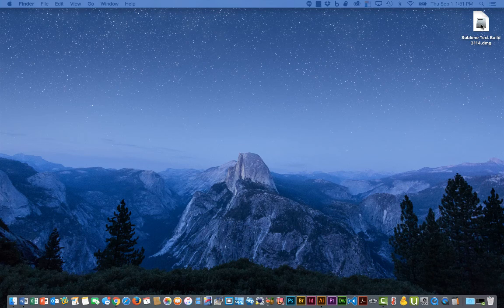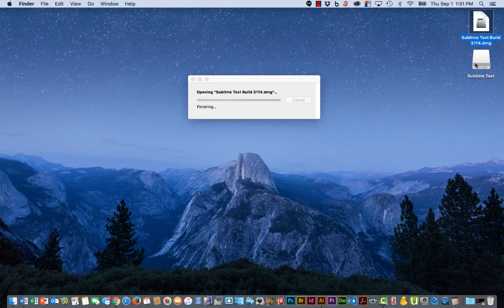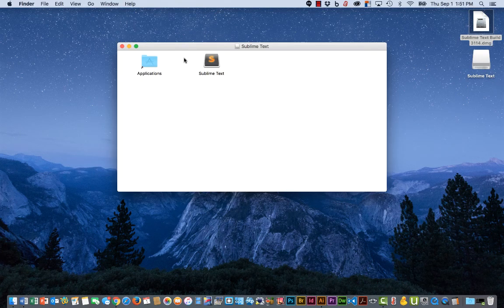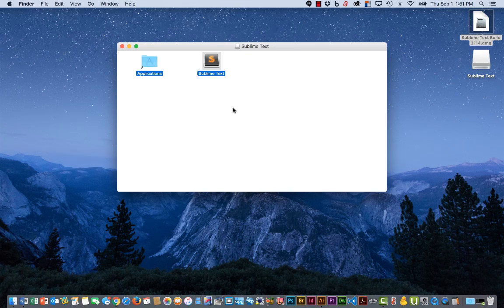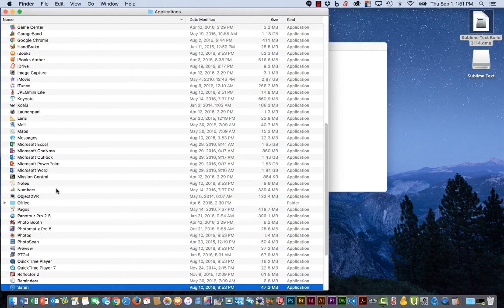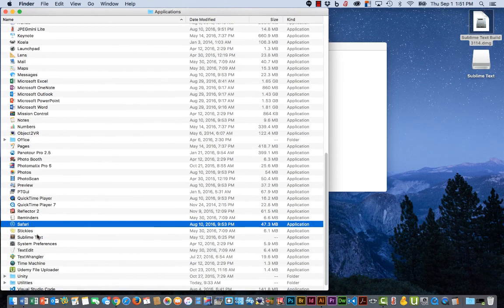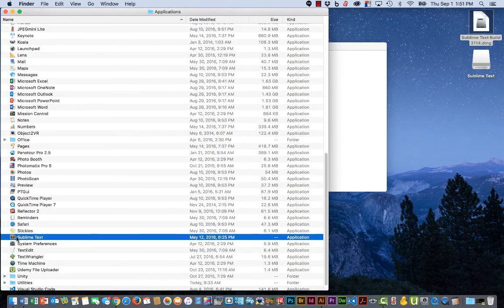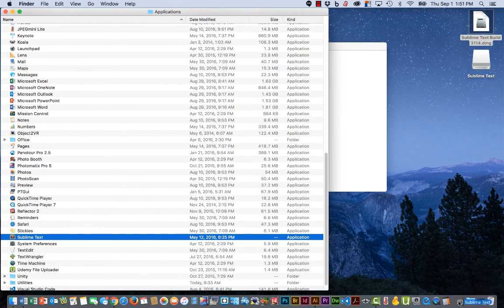So I've downloaded the DMG on my desktop, double-click it, drag it into my Applications folder, and wait for a second. Open the Applications folder. There's Sublime Text. Go ahead and drag it over here to my dock.